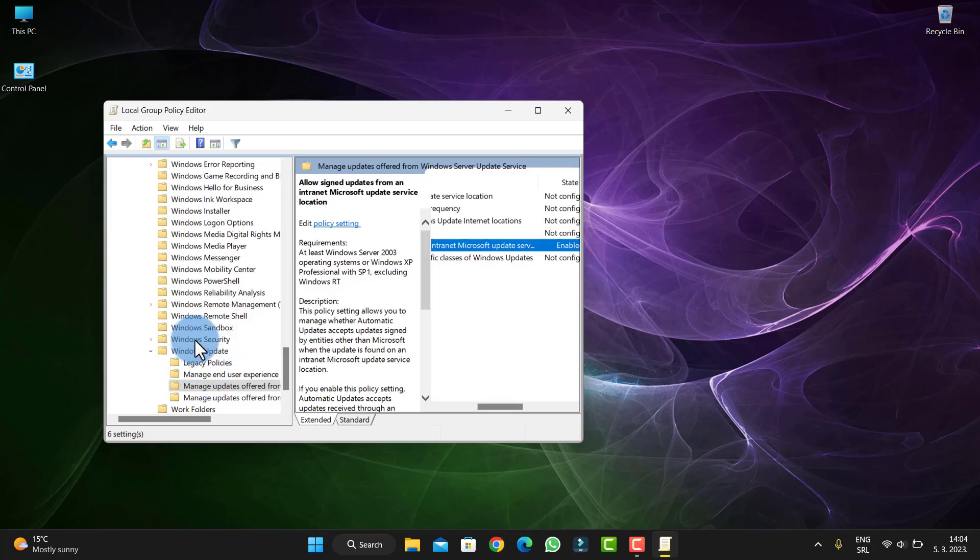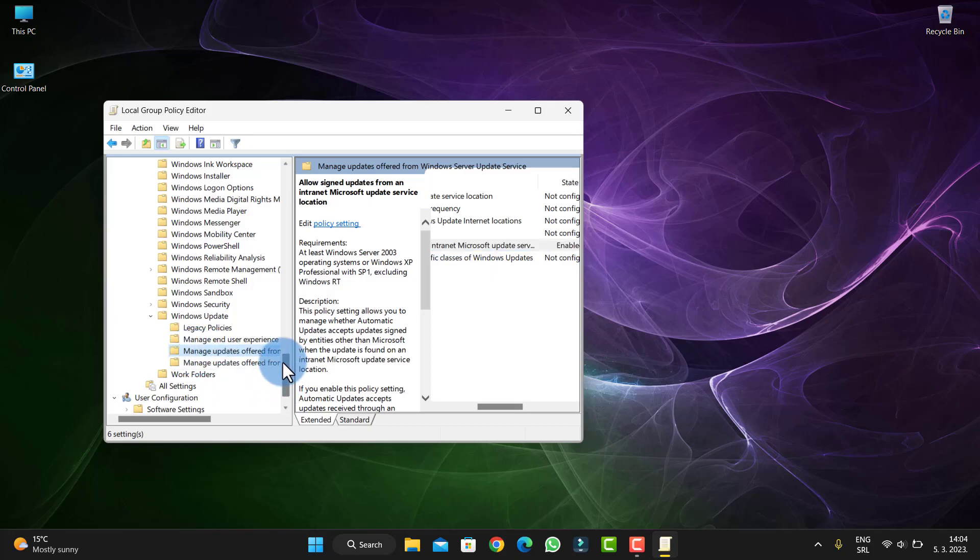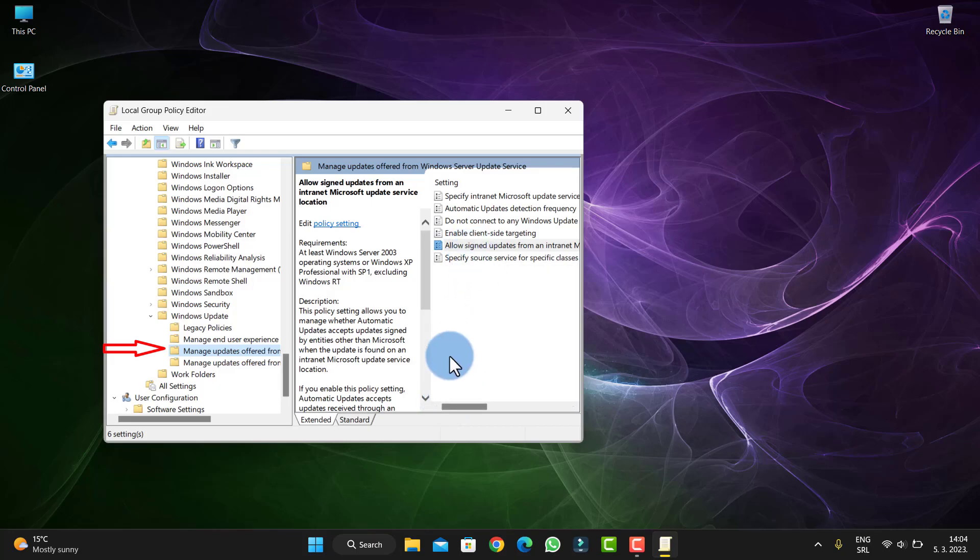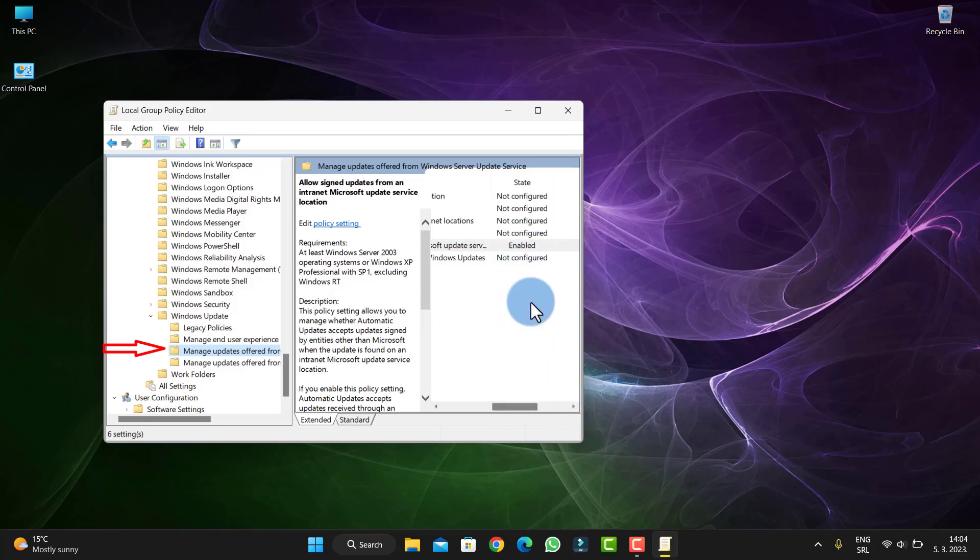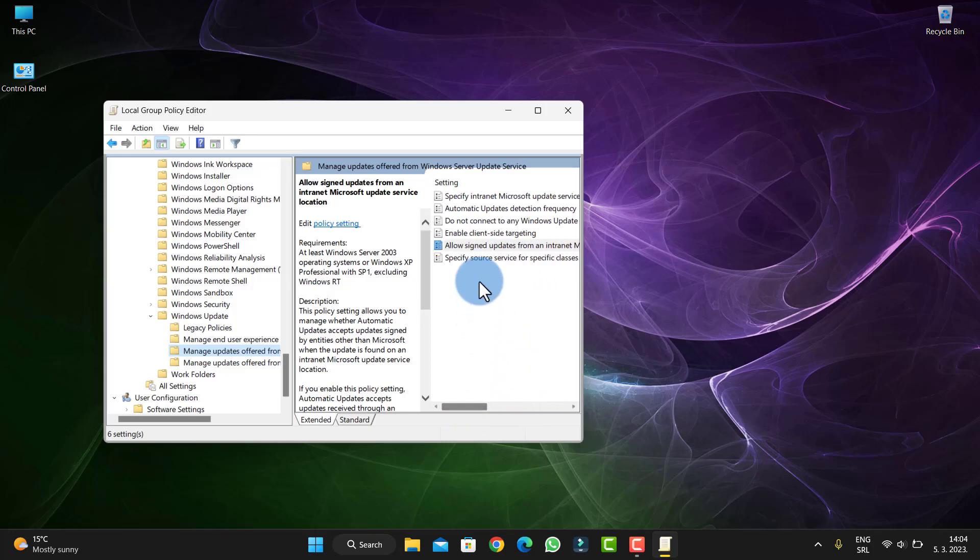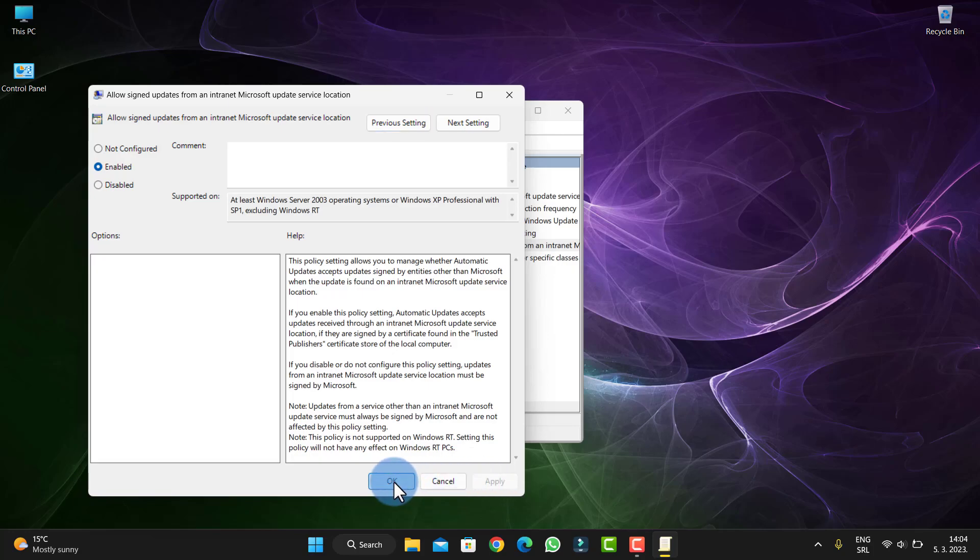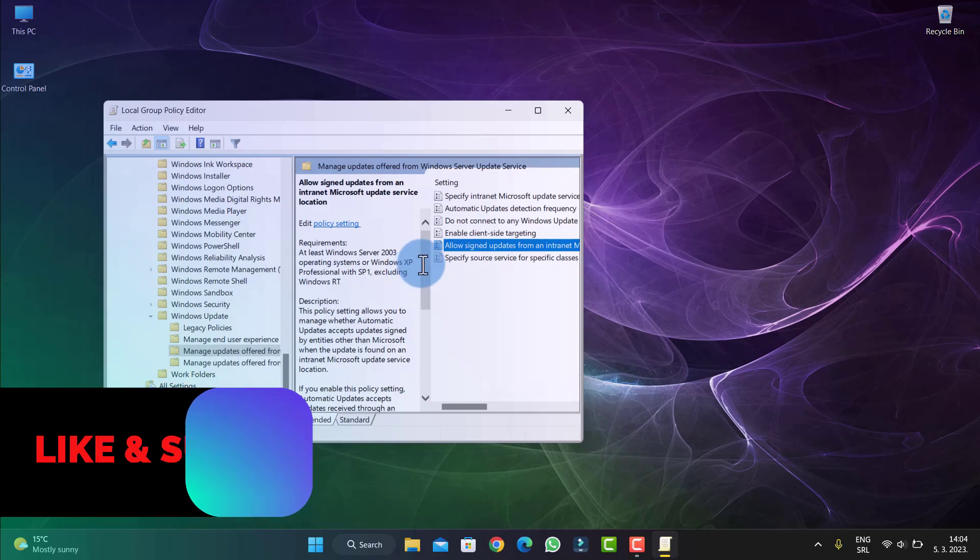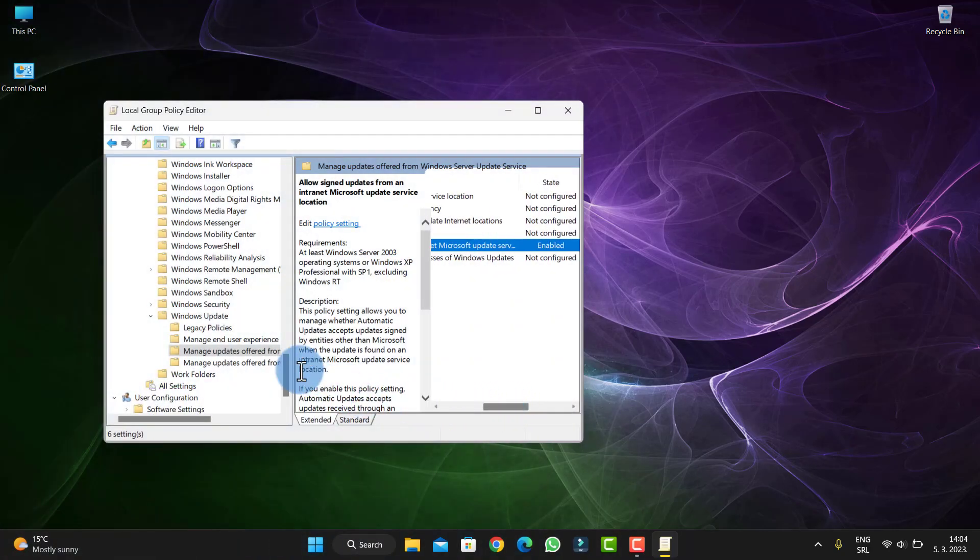You'll see Manage Updates offered from Windows Server Update Service. You'll see Allow Signed Updates from an Internet Update. I had it enabled. You will see it's Not Configured, but just click on that. As you see, you will get here. Just enable it and click Apply. Don't be scared or anything.